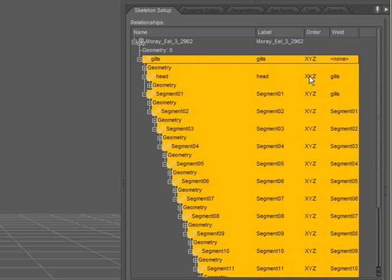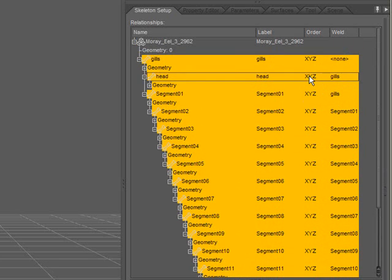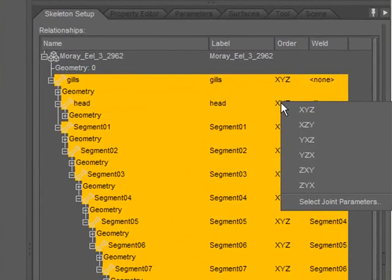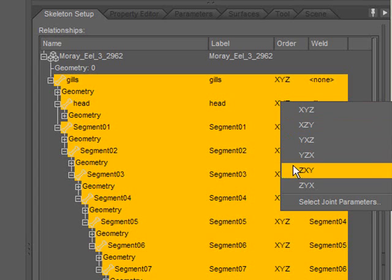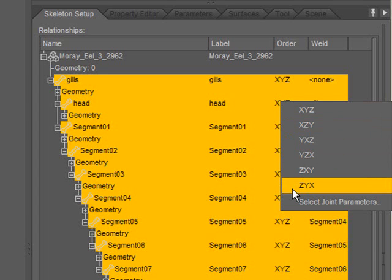Now I'd like to change the rotation order of these bones. When setting the rotation order, the first axis is the twist axis. This is the bone that goes lengthwise through the geometry. The second axis should be the axis that is least likely to reach 90 degrees of rotation. The third axis is the axis that's most likely to reach 90 degrees of rotation.